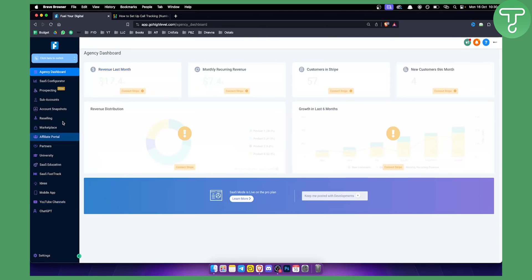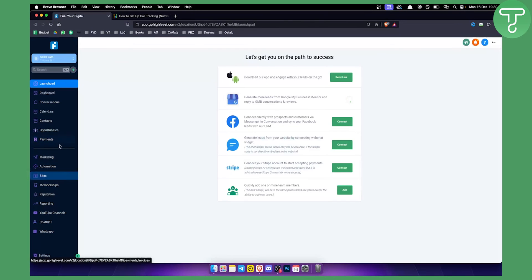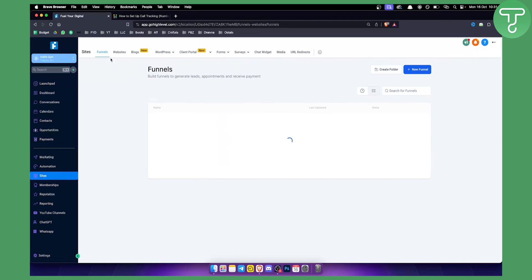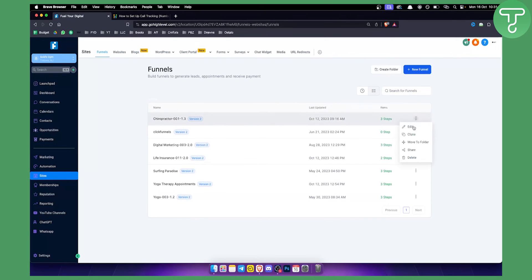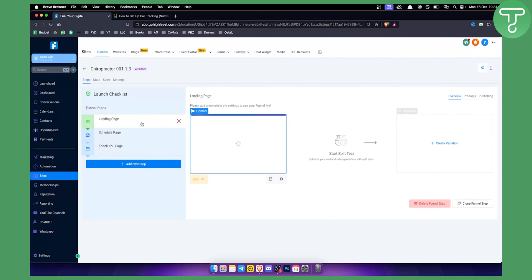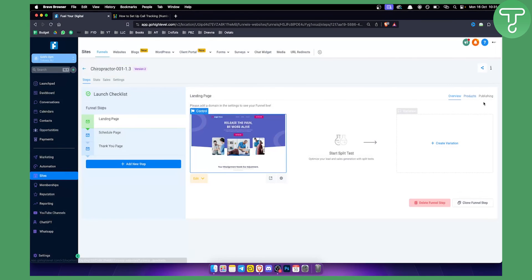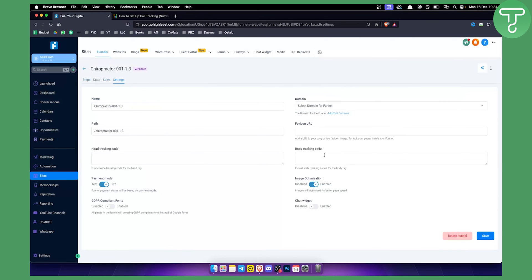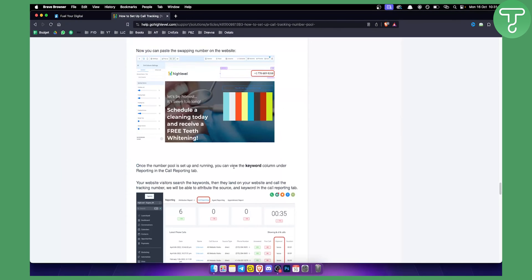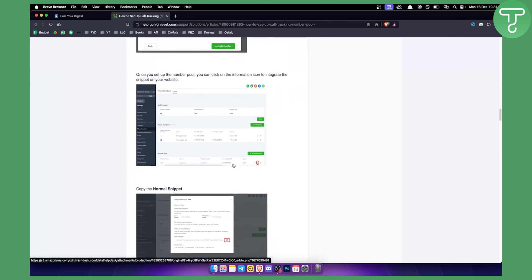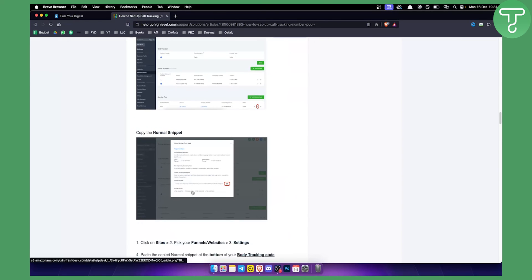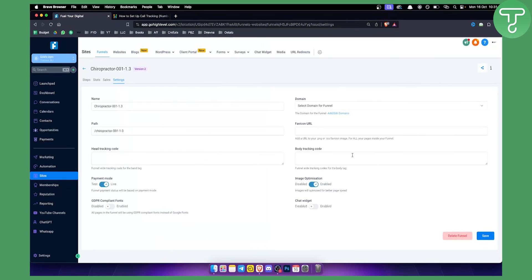To recap: switch to your sub account, go to Sites, then Funnels. From funnels, click Edit on your landing page, go to Settings, find the body tracking code section, and paste the normal snippet code that you copied from the number pool integration icon.